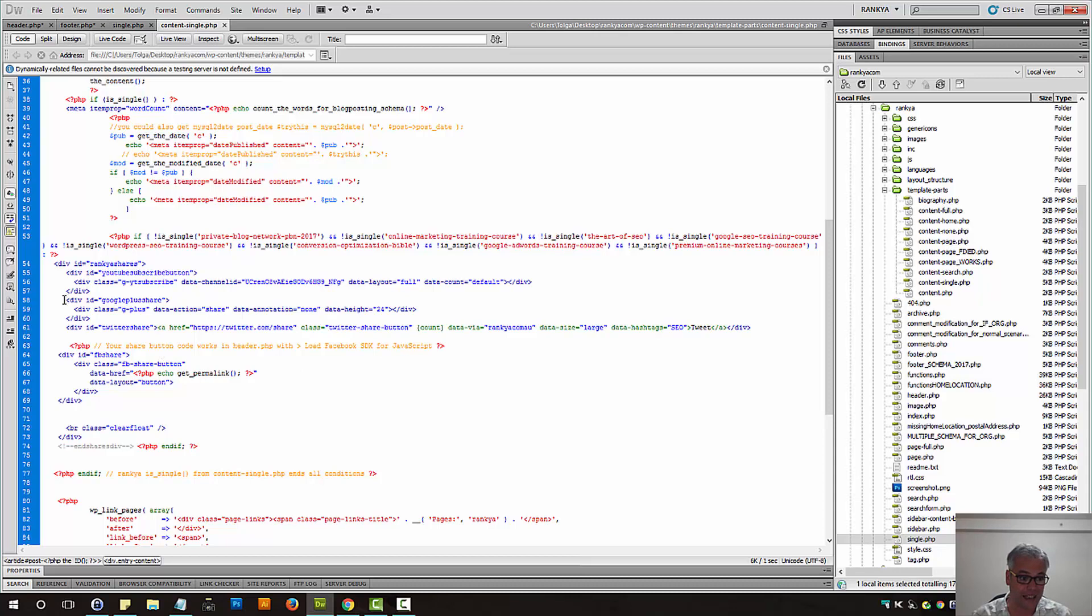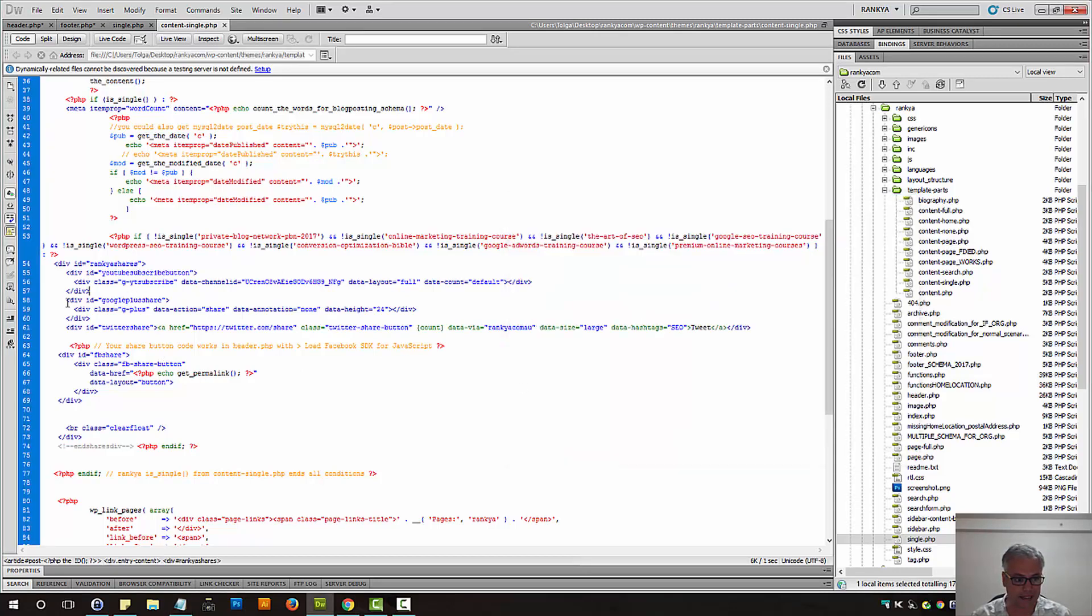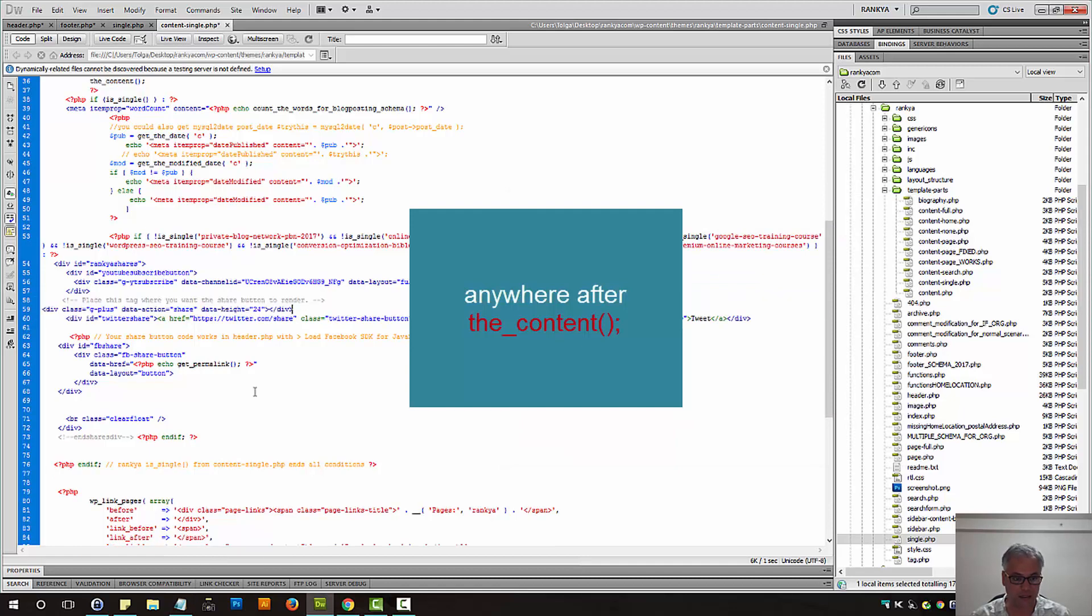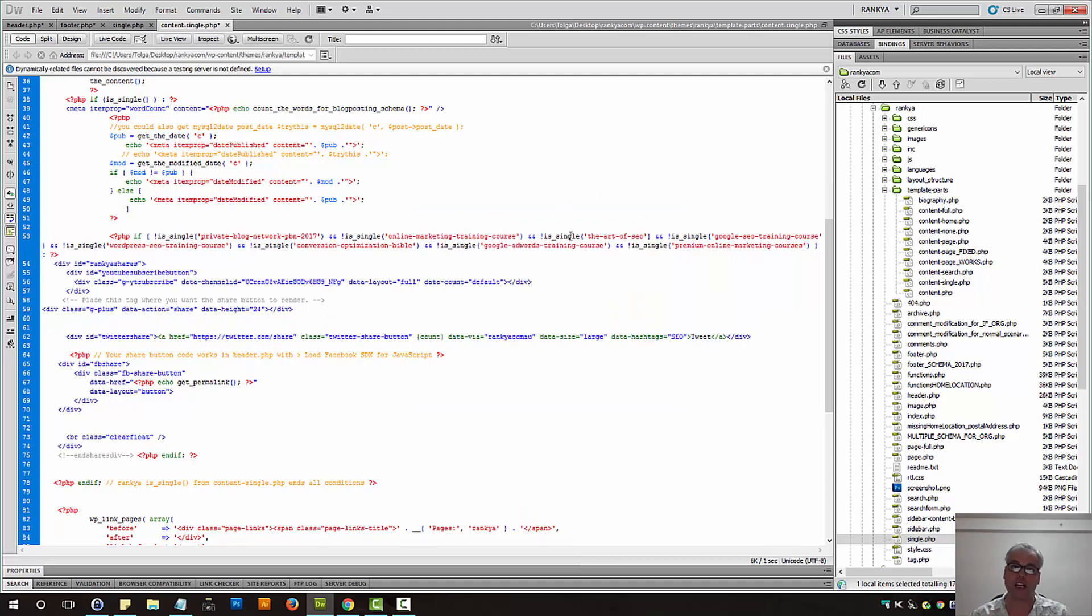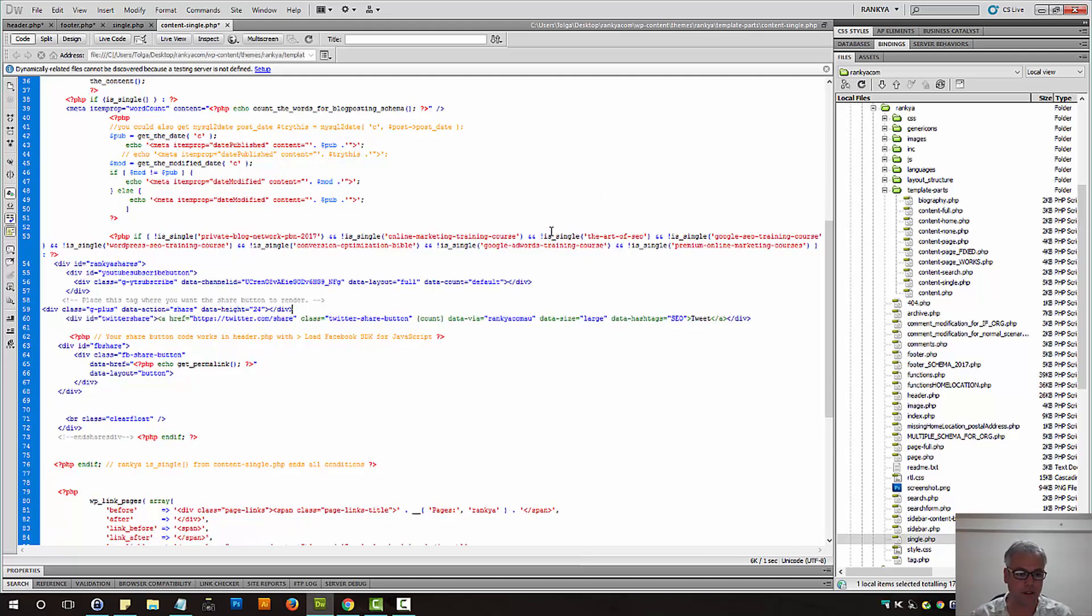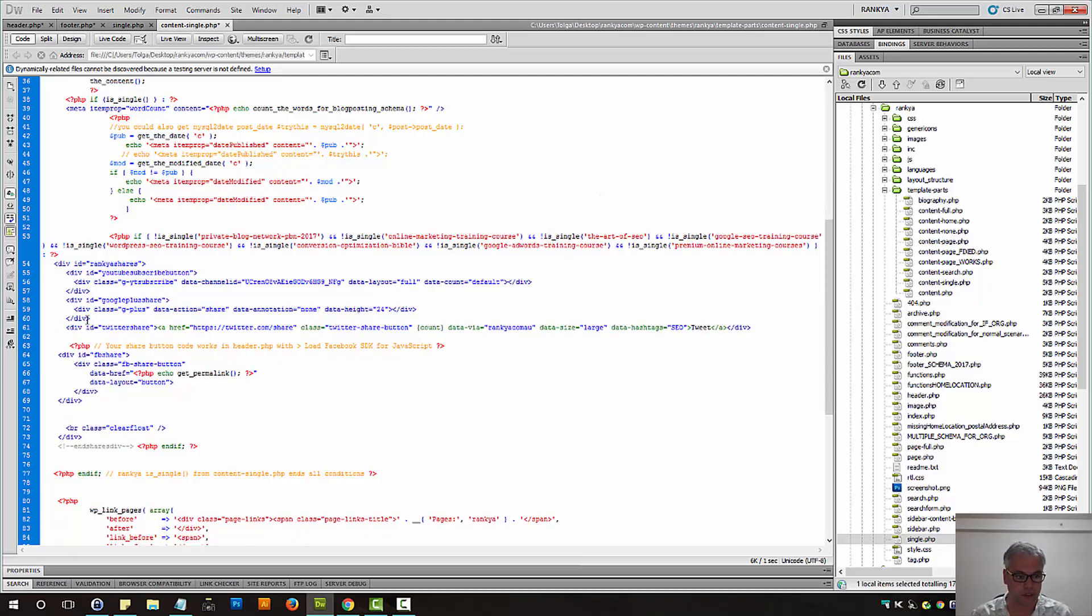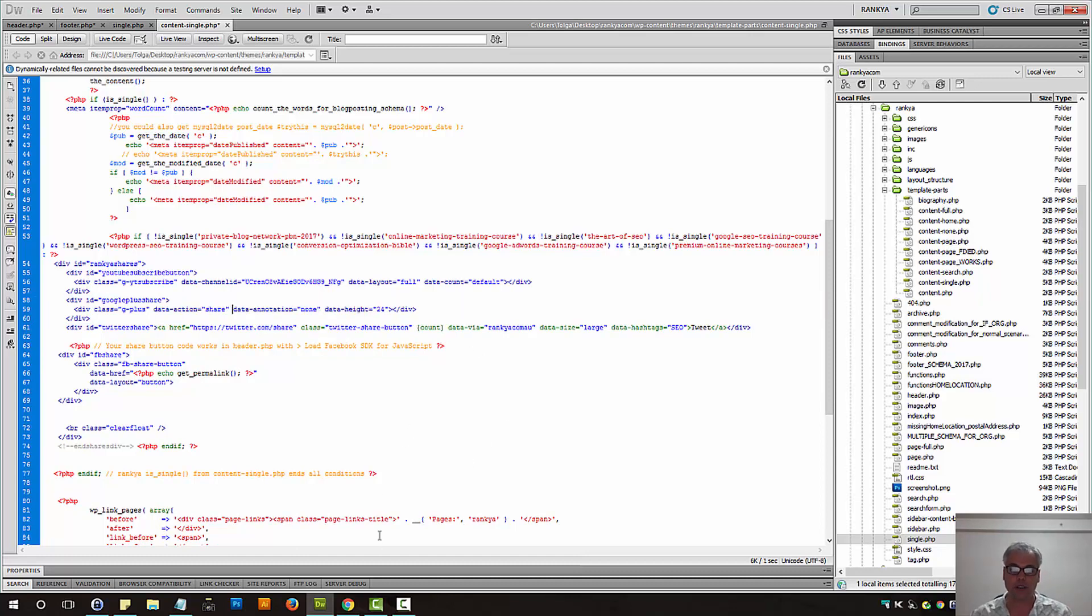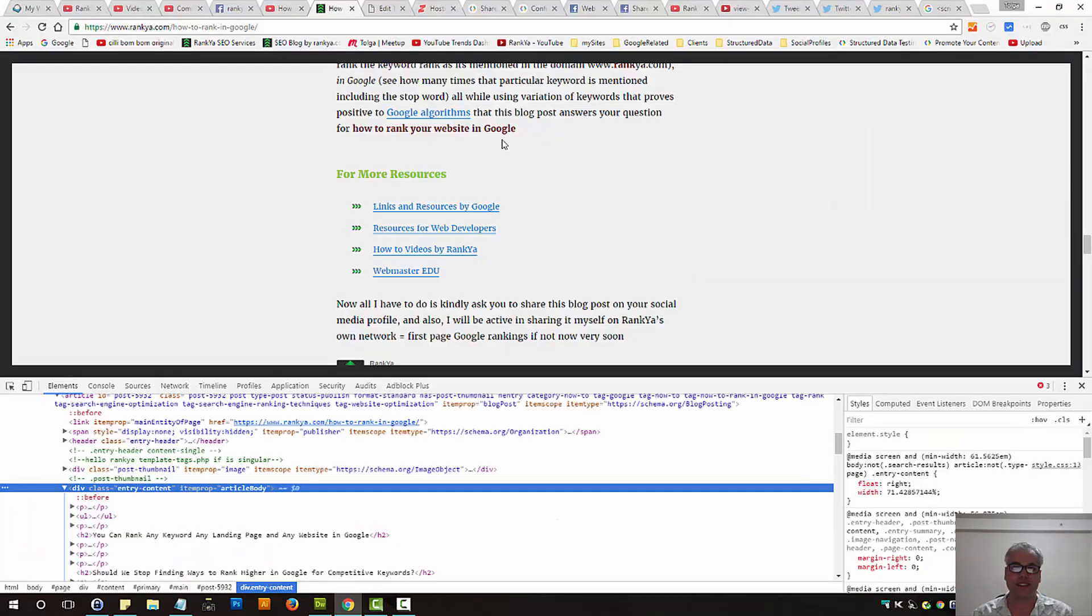And in there, all you need to do is paste that code. And then once you upload this file to your web server, then the share button will work for Google Plus. You can pause this video and take a look at what I've done. So now, I'm going to quickly show you Facebook share, YouTube subscribe button and Twitter share as well.